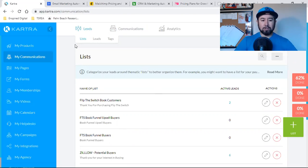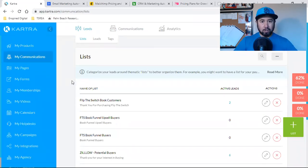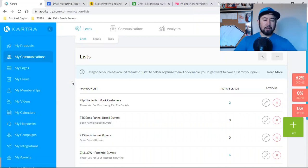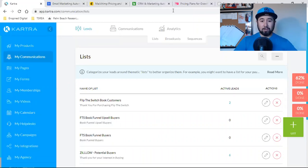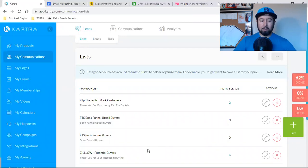So all you're going to do is you're going to come in here to Kartra. And by the way, if you're new to Kartra, if you're new to my channel, I use Kartra for all this stuff. So everything I just mentioned, everything is in one.